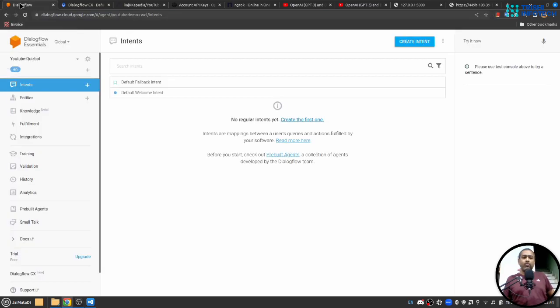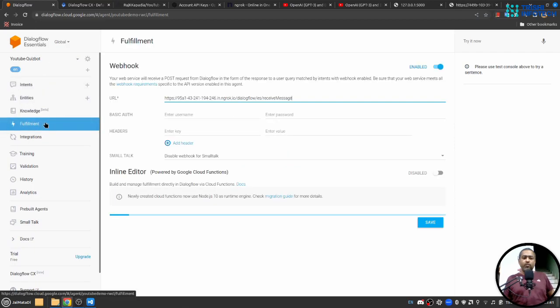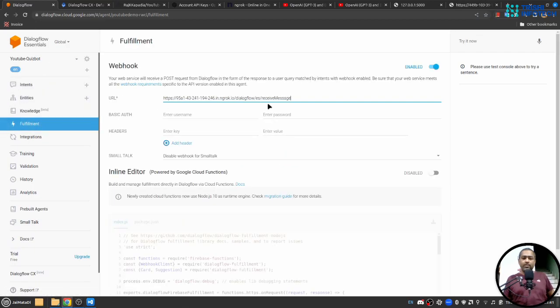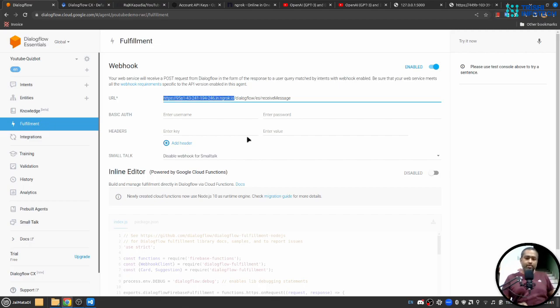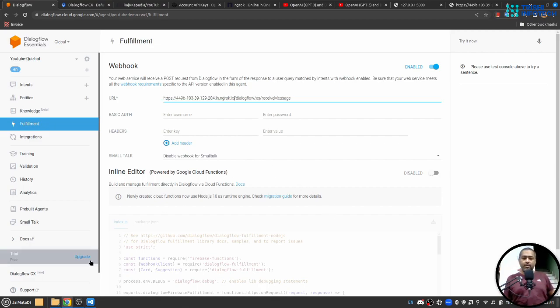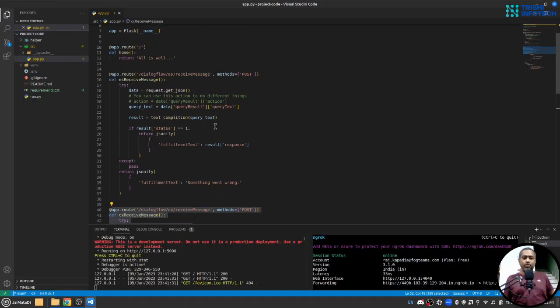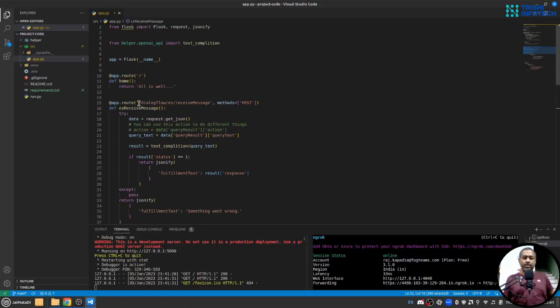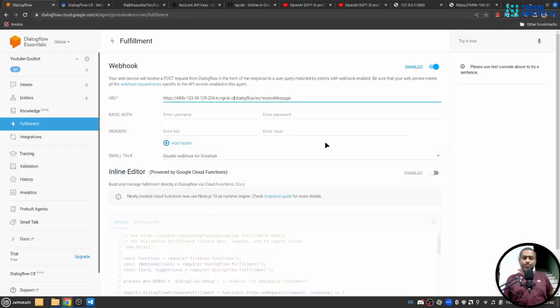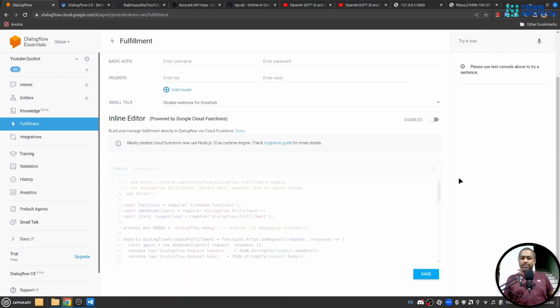I'll copy this. First I'll go to Dialogflow ES module inside fulfillment and here I'll provide the link followed by our path which is dialogflow ES receive message. I'll save it.